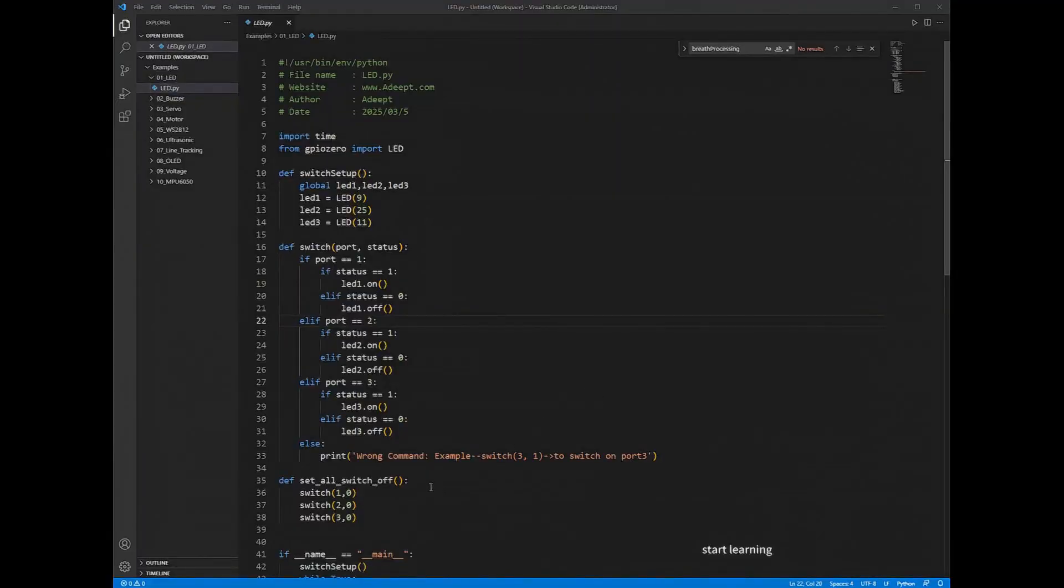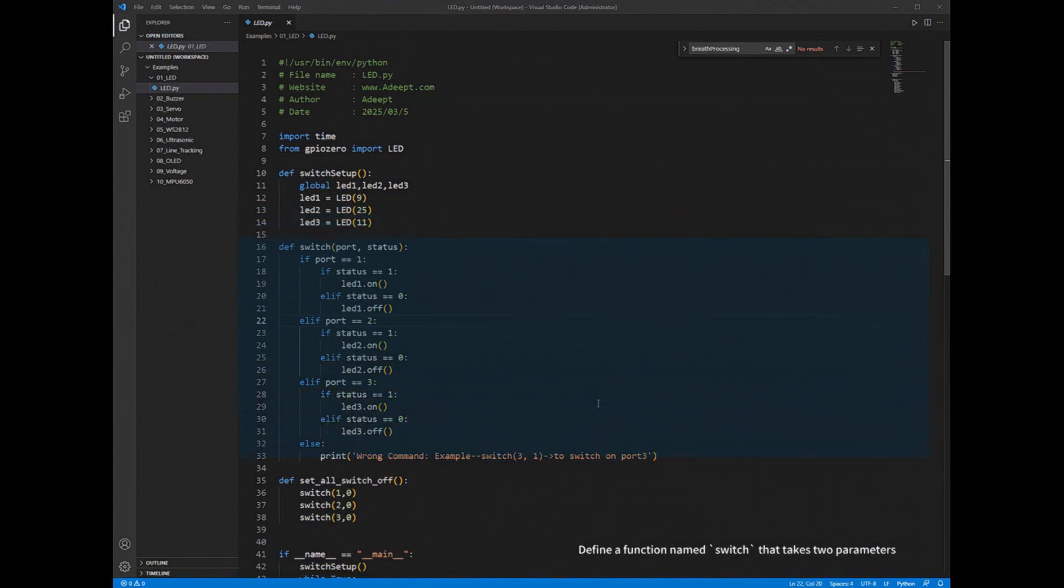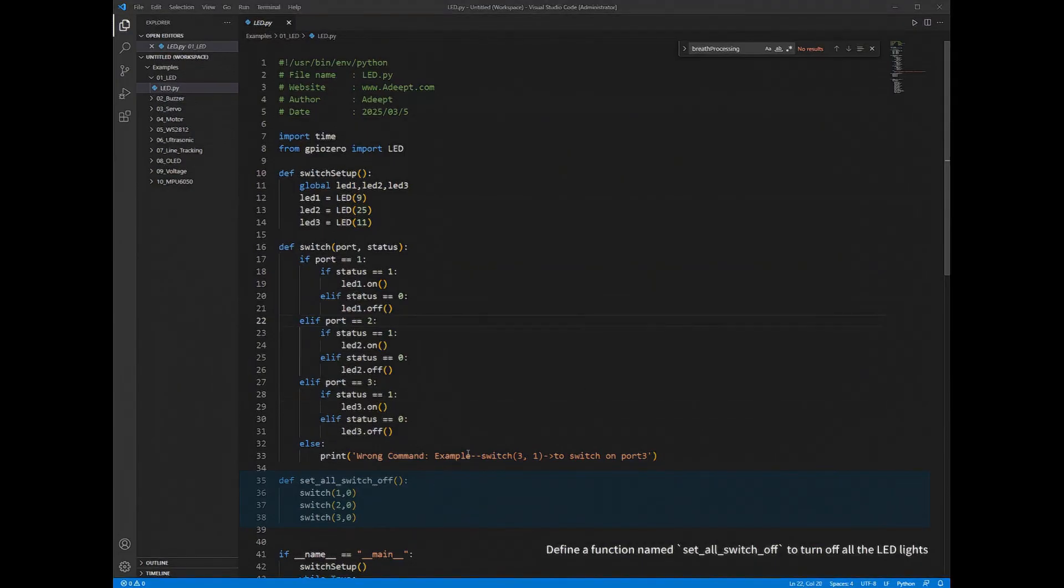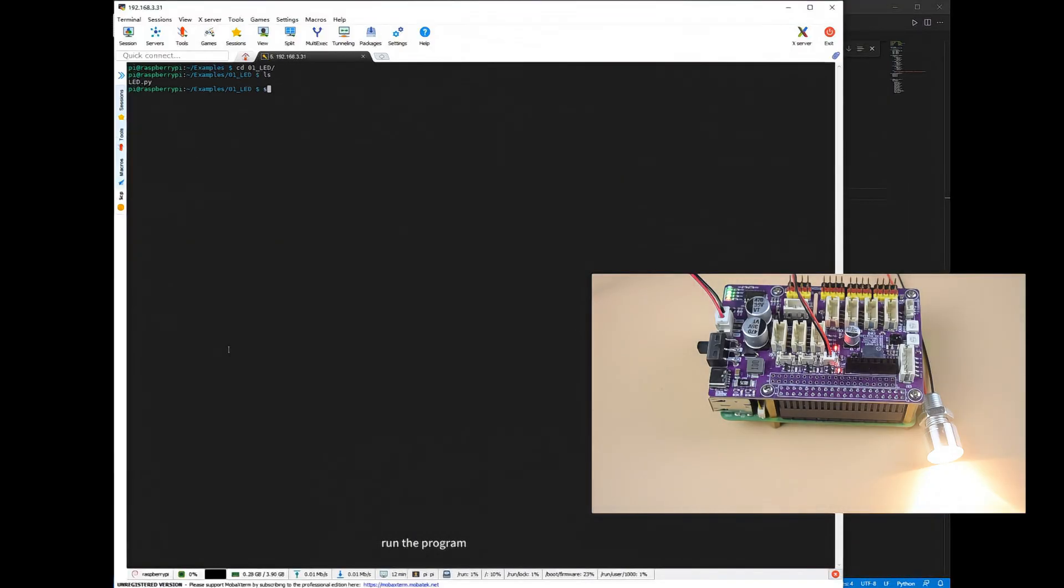Define a function named SwitchSetup to initialize the LED objects. Define a function named Switch that takes two parameters. Define a function named SetAllSwitchOff to turn off all the LED lights. Run the program.